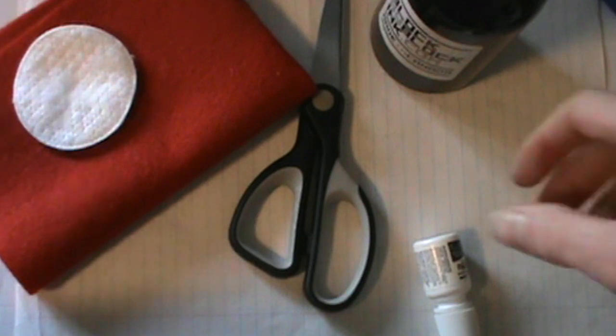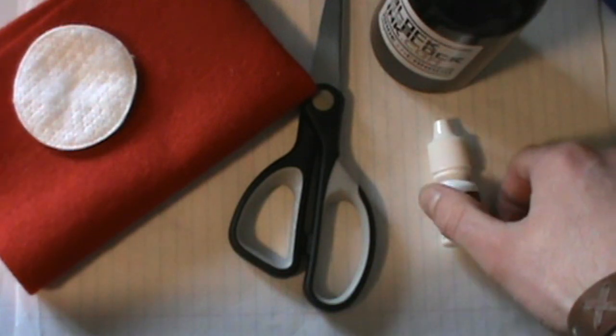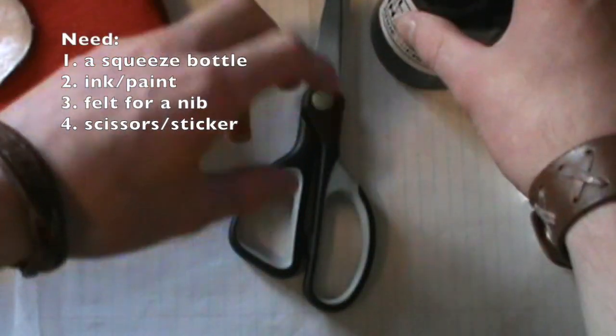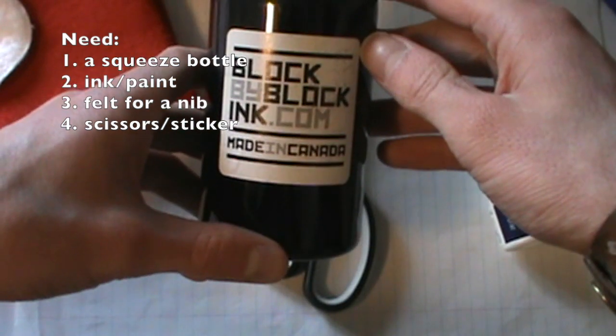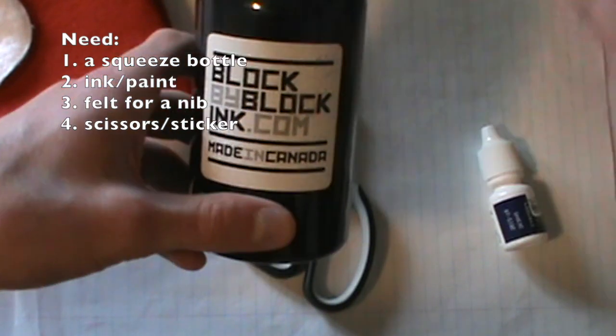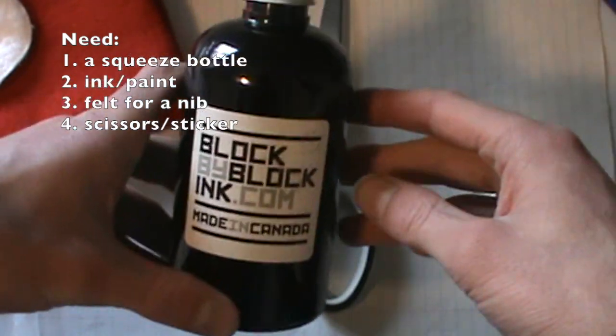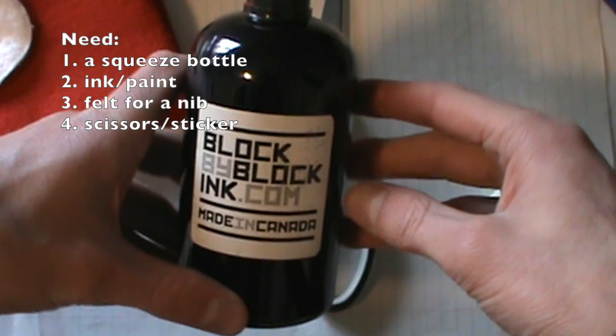So basically, to make this mop, you only need a few things. Of course, you need something to fill it with. You can buy or make paint or ink. Right now I'm using block-by-block ink. I've always found it a reliable ink.